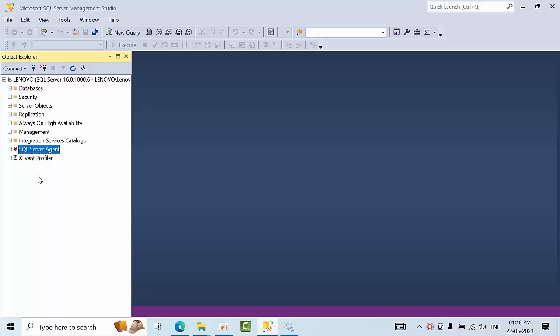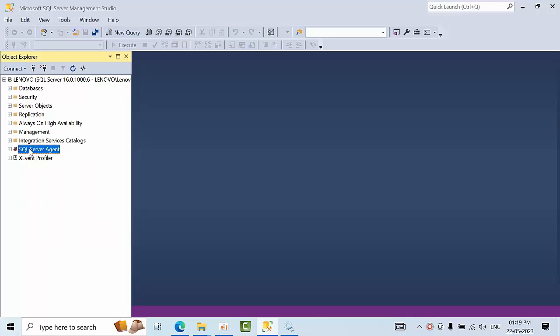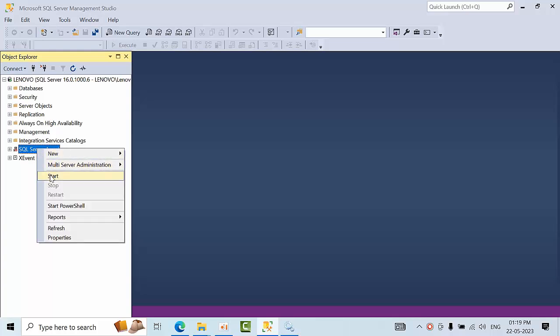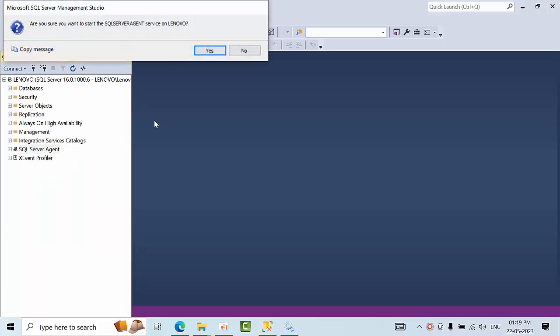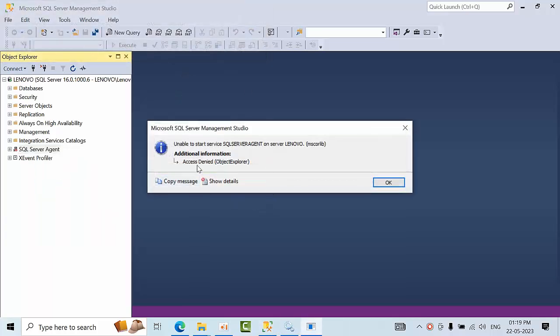Hello friends, today I'm going to show you how to fix SQL Server access denied issues. Currently my SQL Server agent is in stop mode. When I click start, I see an access denied error. This means the instance service account for SQL Server is unable to access the folder.